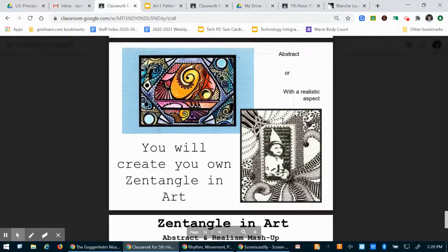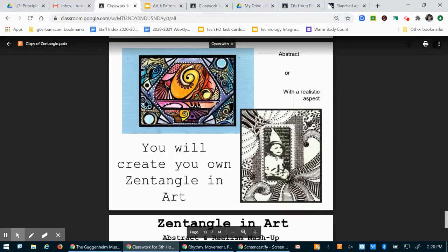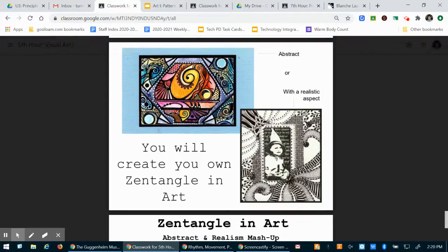So these are kind of explaining the two routes you can go - you can be completely abstract or you can have a little bit of realism in there. Color is also optional for this project. If you would like to use color you totally can. I would recommend using the color after you've drawn the zentangle.